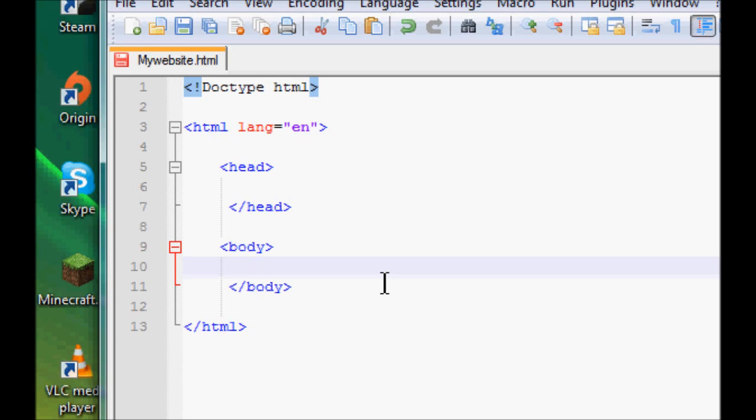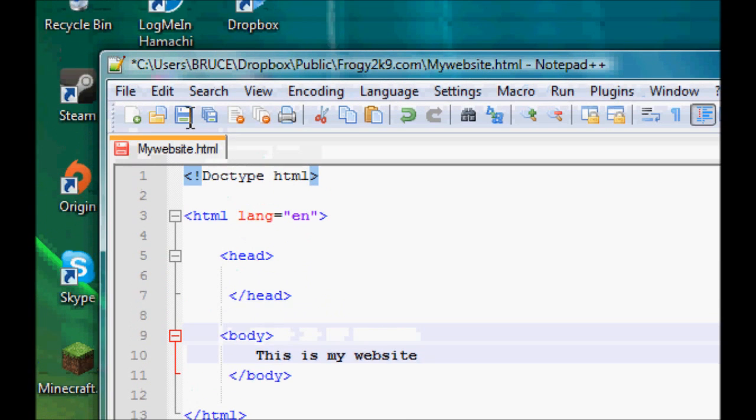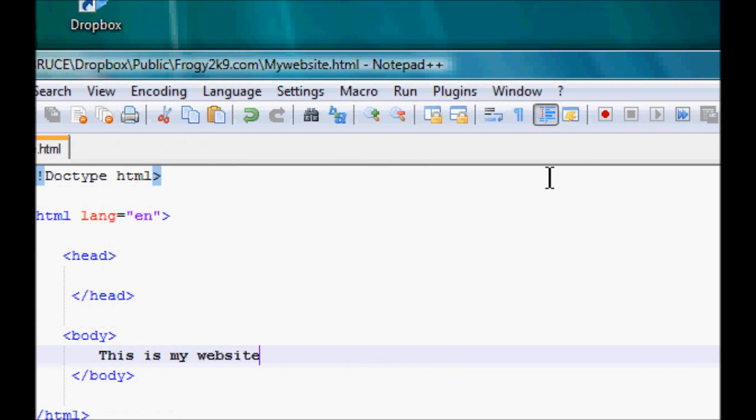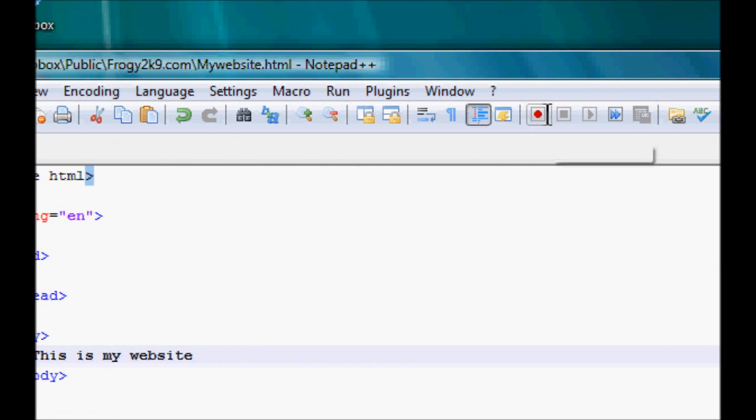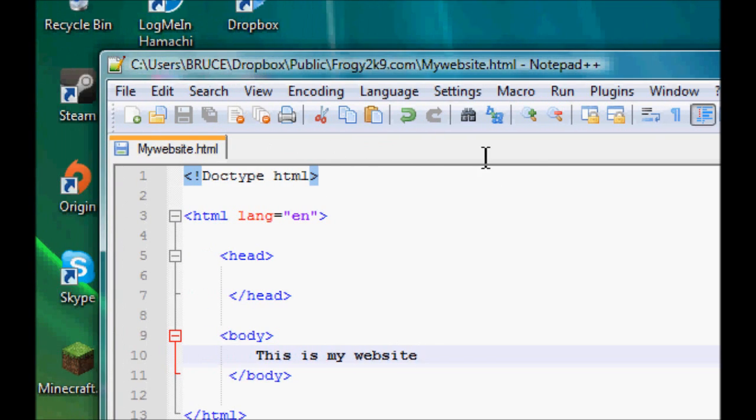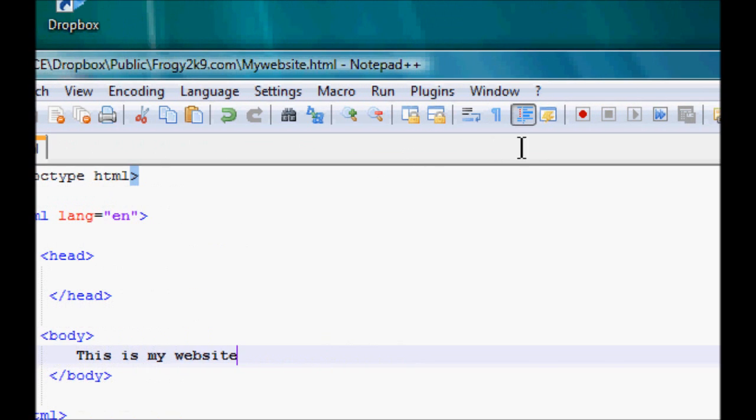So if I just typed in 'this is my website' and I would save that, right. And then with Notepad++ you have a nice little addition. I can't find it now... where is it? There it is.